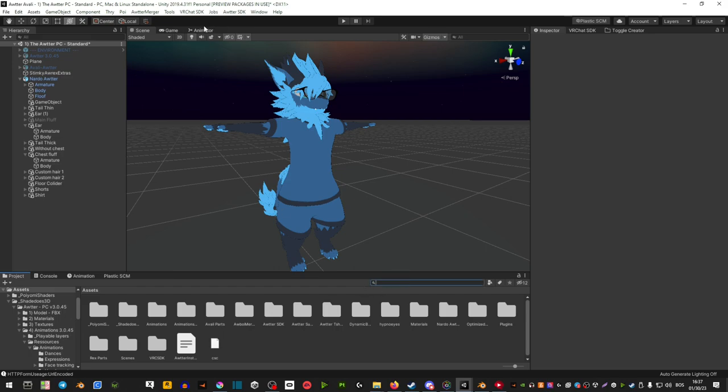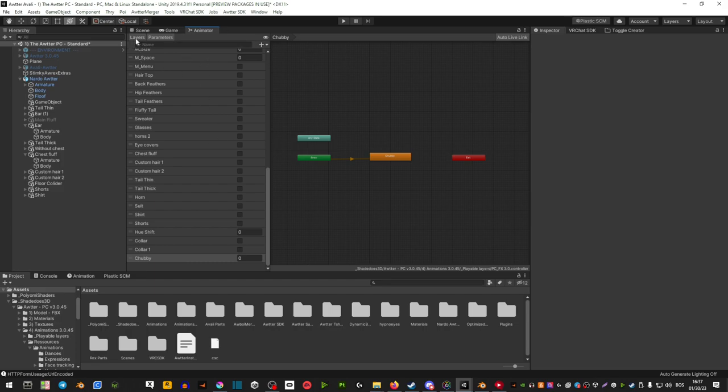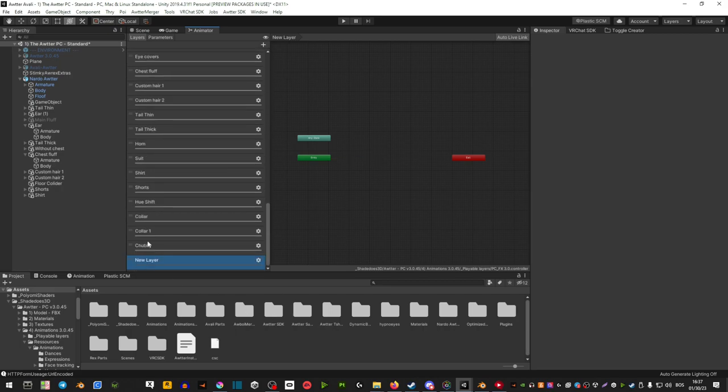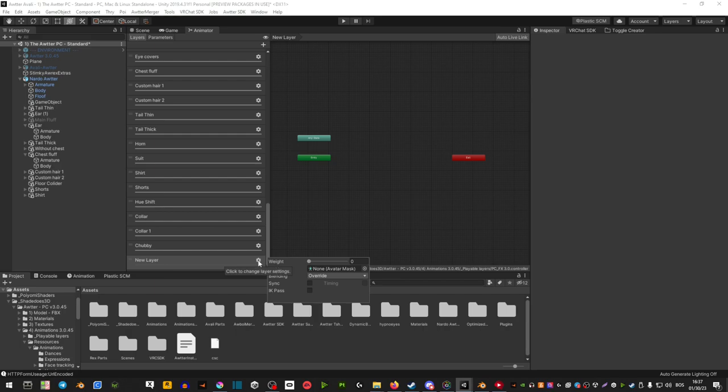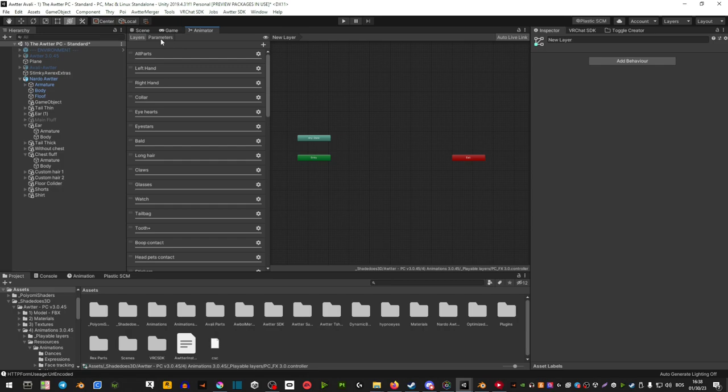Head over to animator. Create a layer - go plus, scroll down, call it the same name as everywhere else. Click this little gear here and move the weight to one.